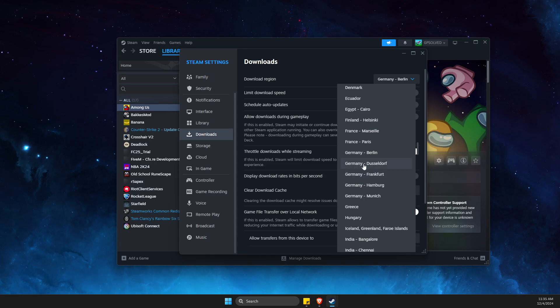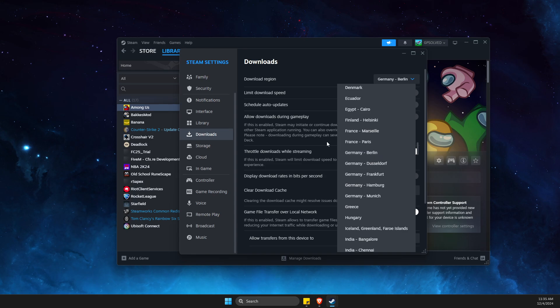Just change the region to the closest one because it will have less ping. That's basically it. If I helped you out, please press the like button. Take care, bye.